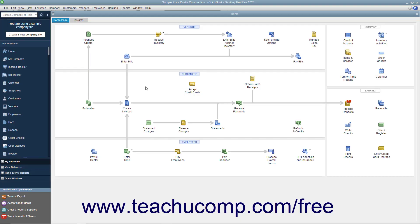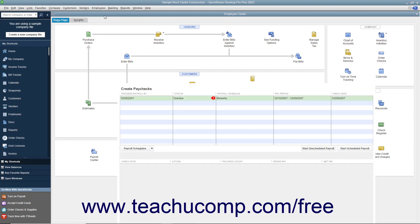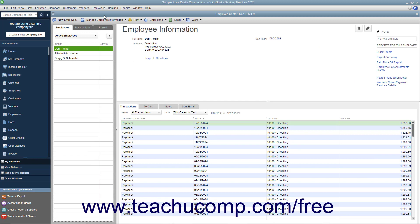If you are using QuickBooks to handle payroll and indicated that you have employees during the EasyStep interview, you can later set up payroll for your company file and then enter employees into the Employees tab in the Employee Center. The Employee Center allows you to handle all transactions that involve your employees in payroll. You can open the Employee Center by selecting Employees, Employee Center from the menu bar. To view the Employees tab within the center, click the tab at the left side of the window that says Employees.